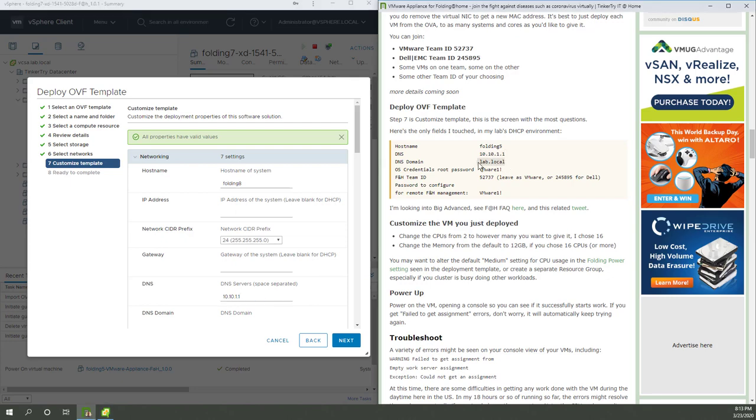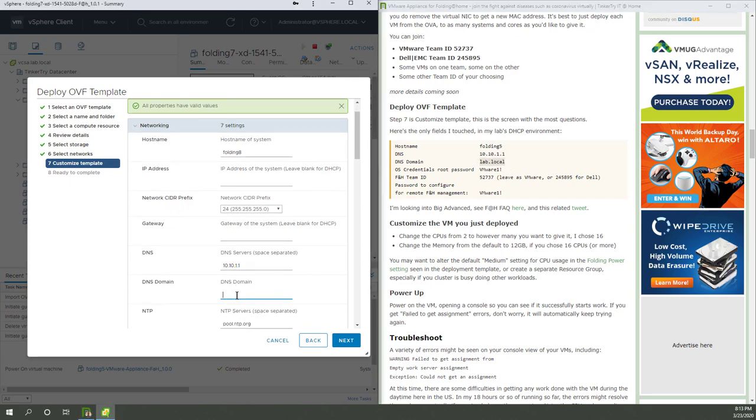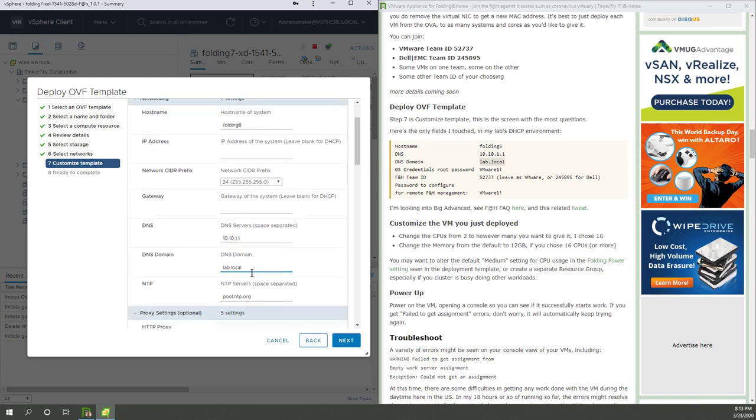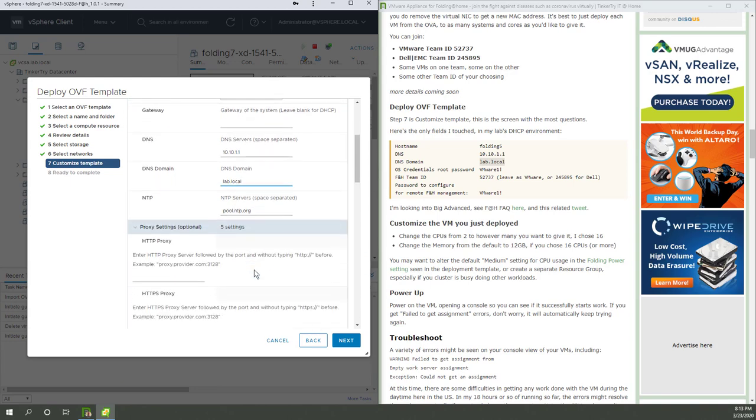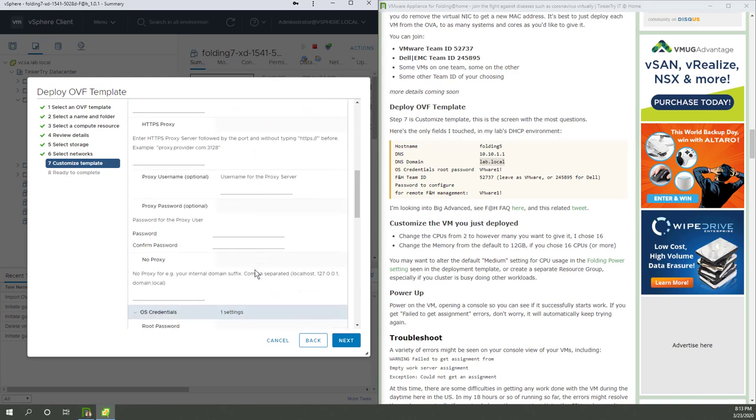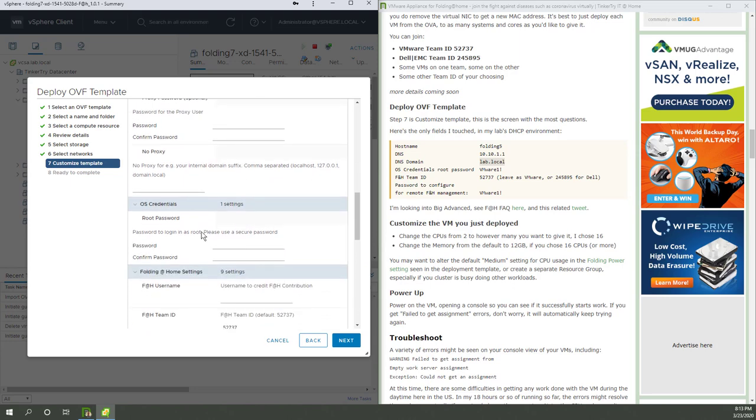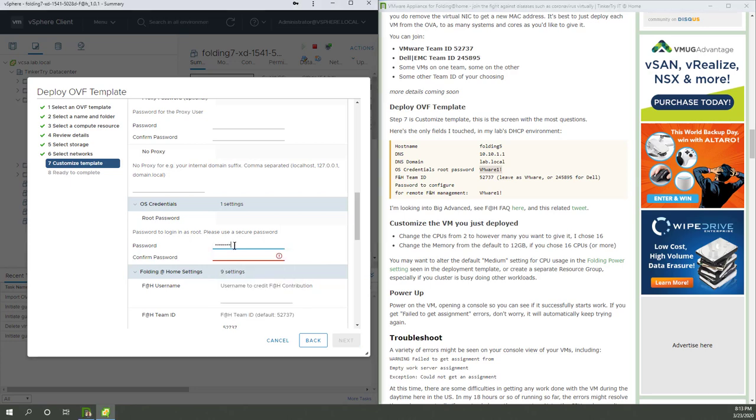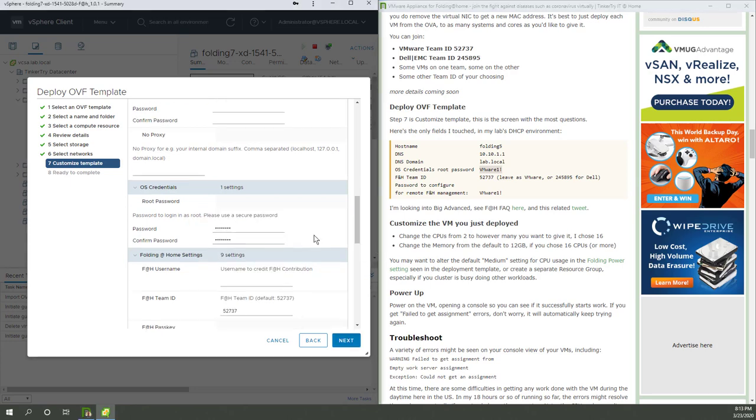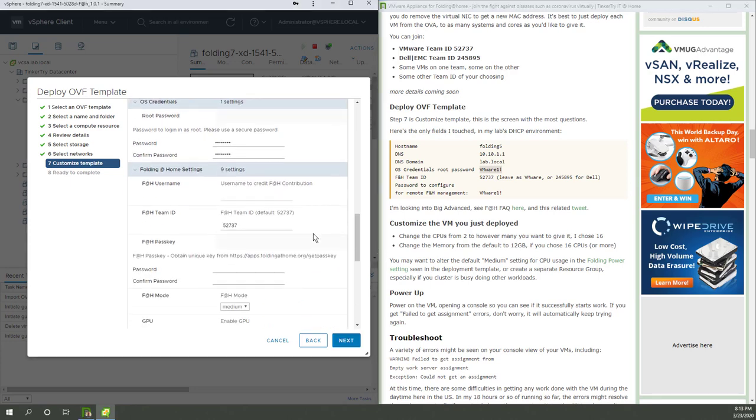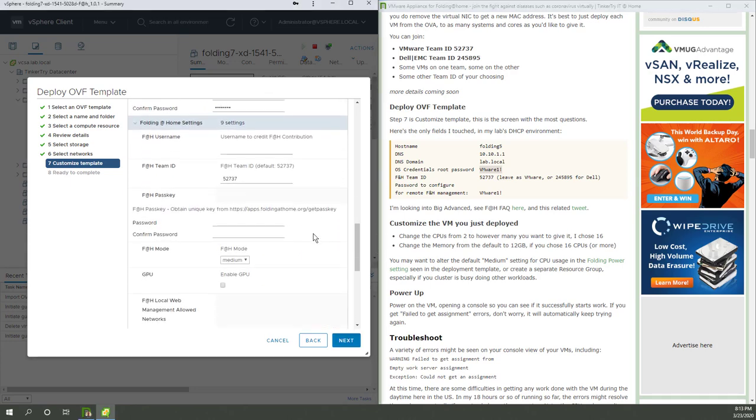Actually, DHCP will feed out the domain name, too. So I could probably leave that blank. This DNS stuff obviously depends on your local network, how it's set up. Okay. Let's get to the OS credentials. Put this in the clipboard. Paste that in twice. Moving along here.